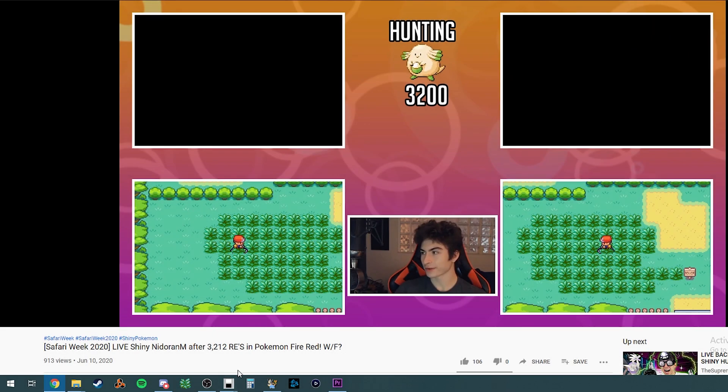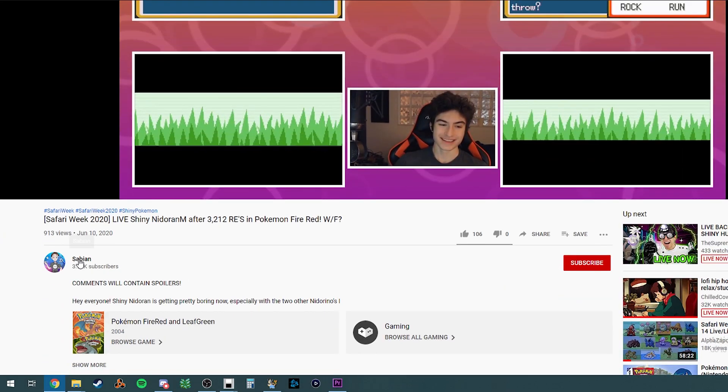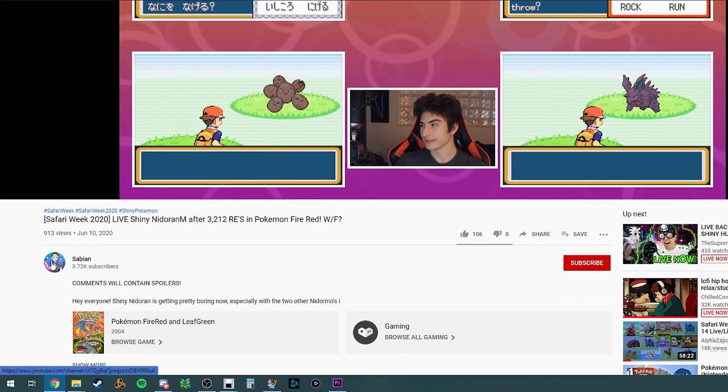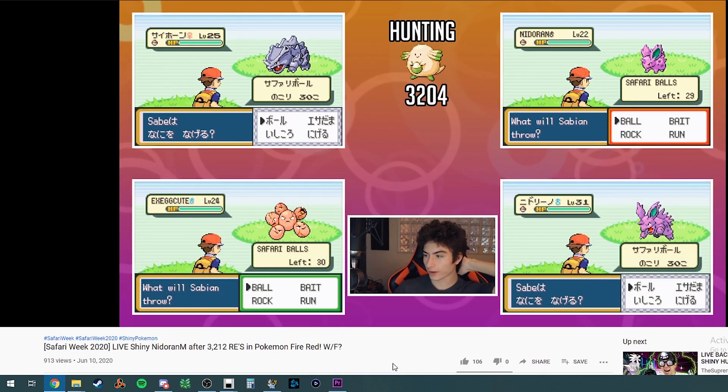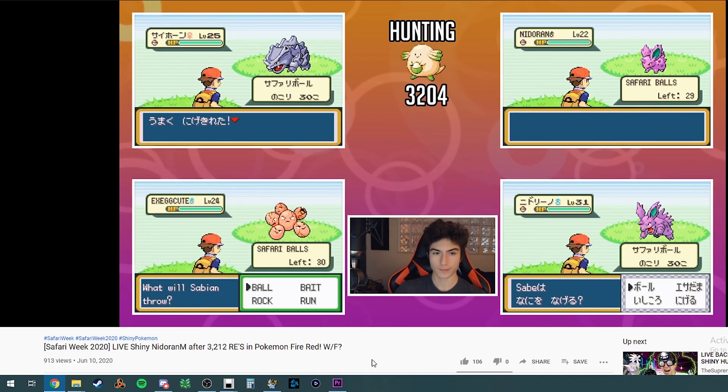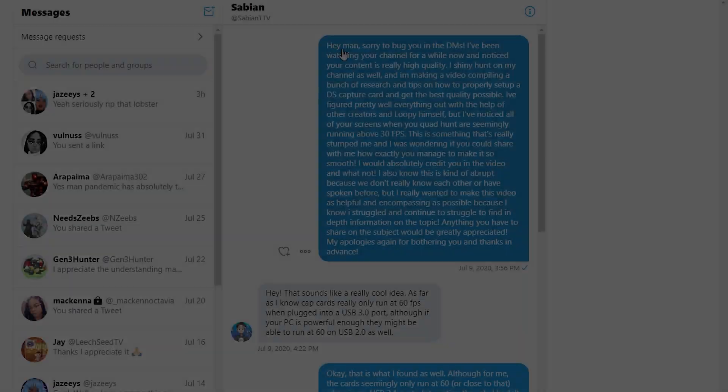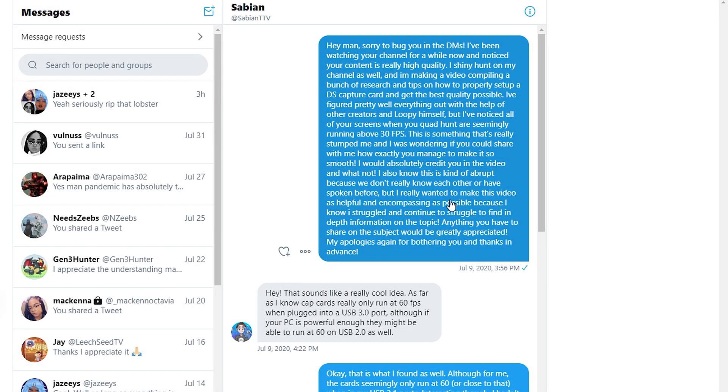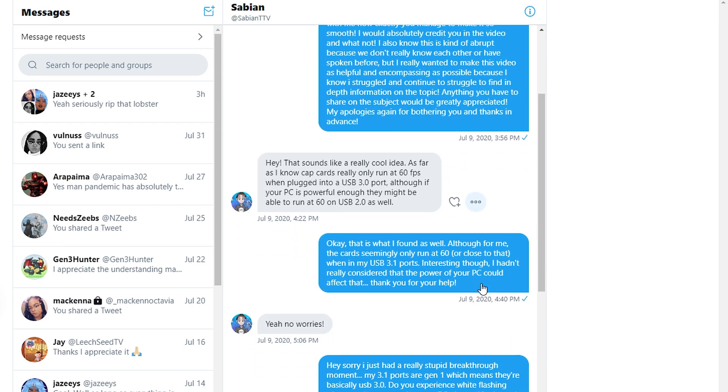If your cap cards are plugged into a USB hub, try plugging them directly into your motherboard. To build off that last one, I actually reached out to a fellow shiny hunter named Sabian to ask him about his experiences with this, because if you've ever watched his channel, he runs 4 cards at the same time, all above 30 FPS. He told me that he also experiences white flashing from time to time, and a solution that has worked for him is simply moving the cards around and plugging them into different ports.